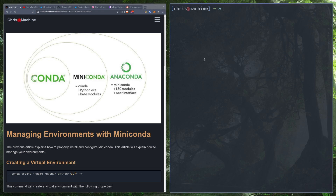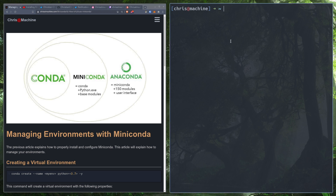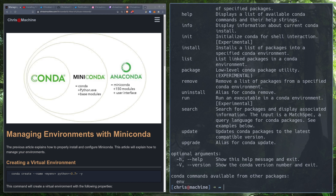If you already have Anaconda or Miniconda installed, you'll be able to follow along with the video. If you don't already have access to the Conda binary, you can install Miniconda. I'll leave a link up here — if you're on YouTube I have a video on installing Miniconda, and if that link doesn't show up, I'll leave a link in the description.